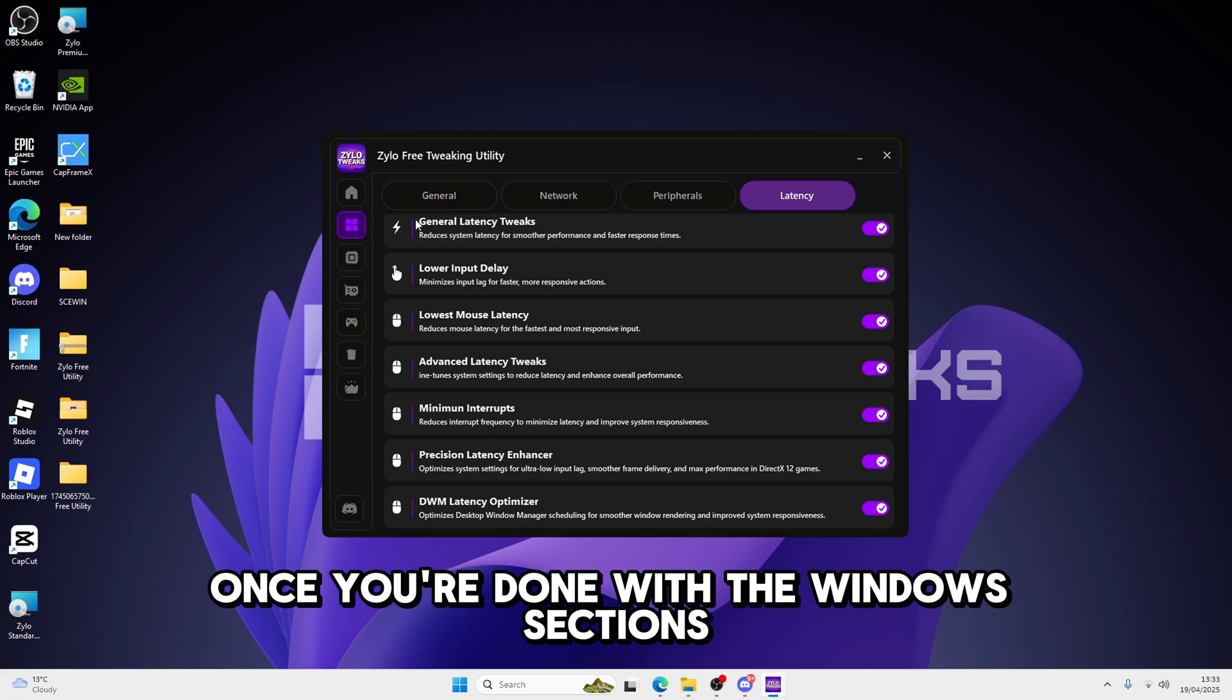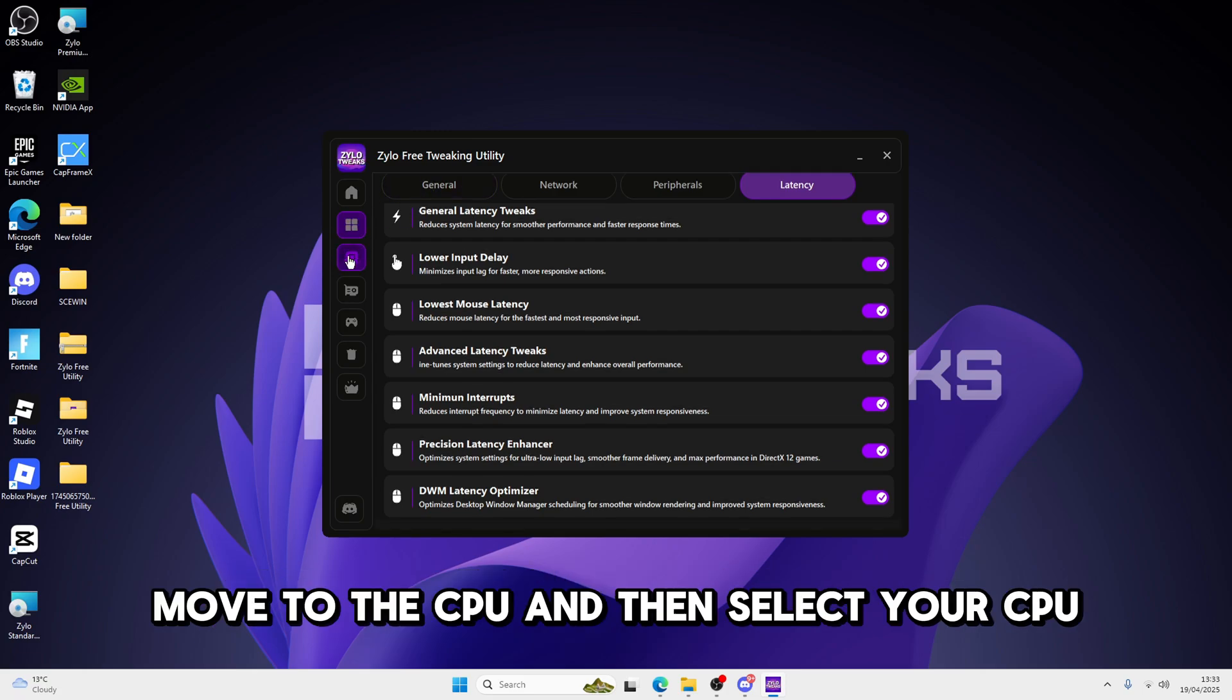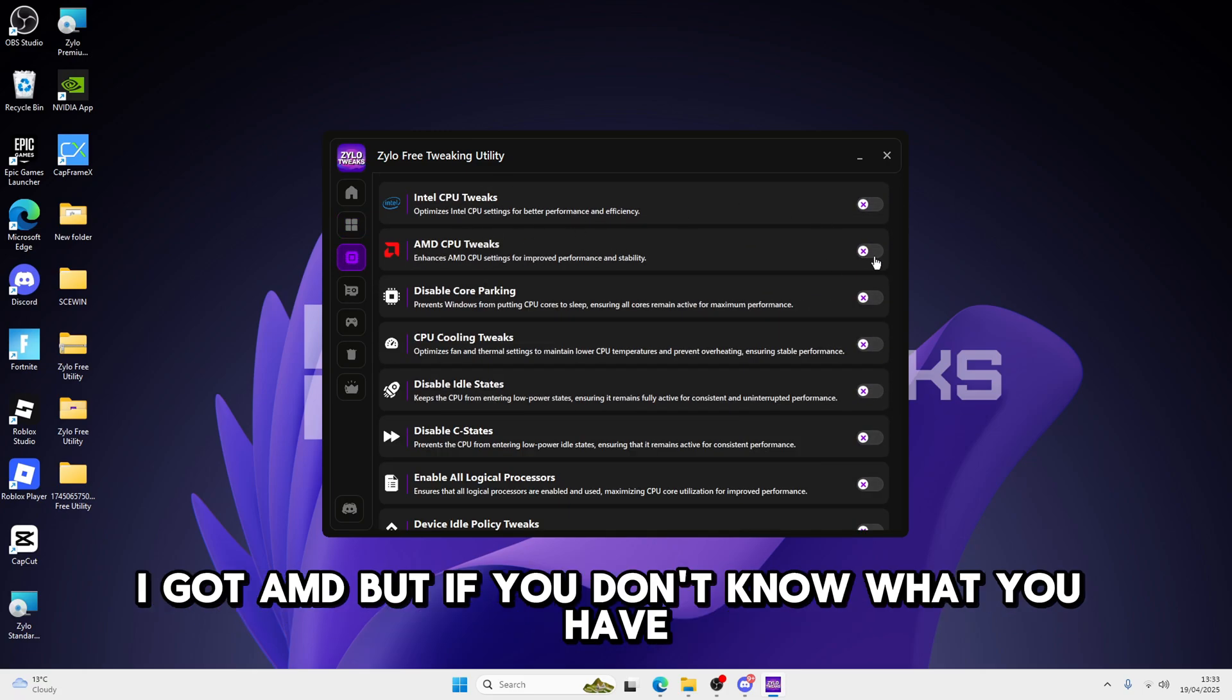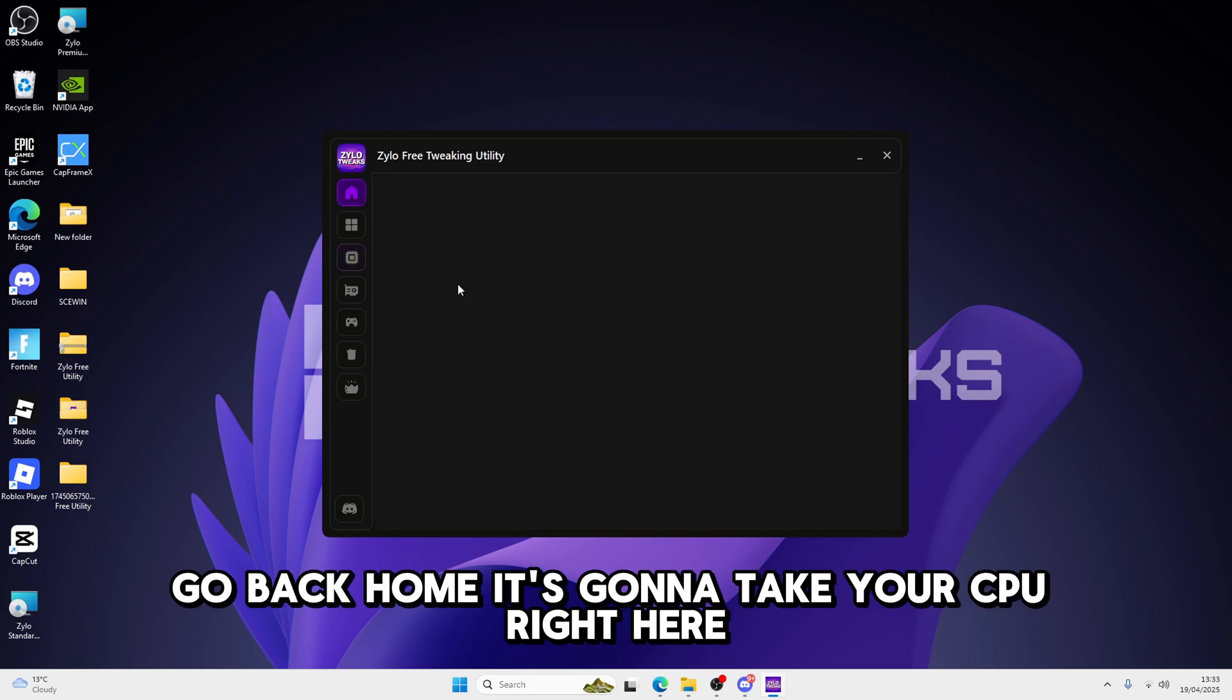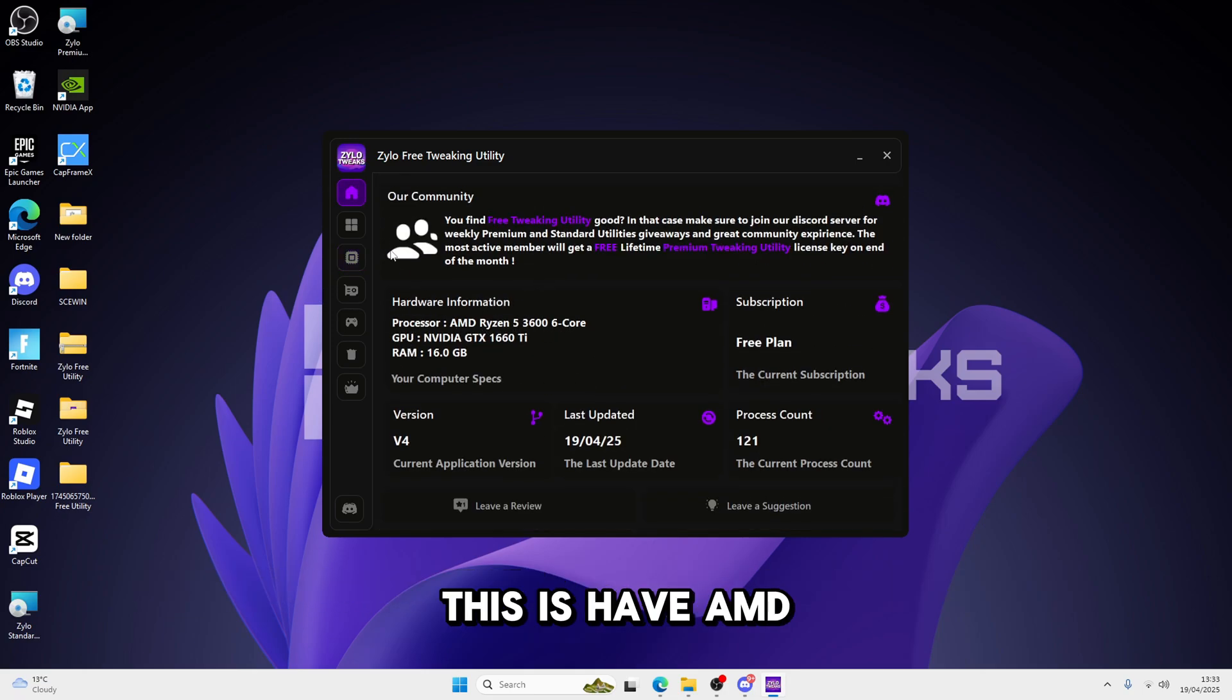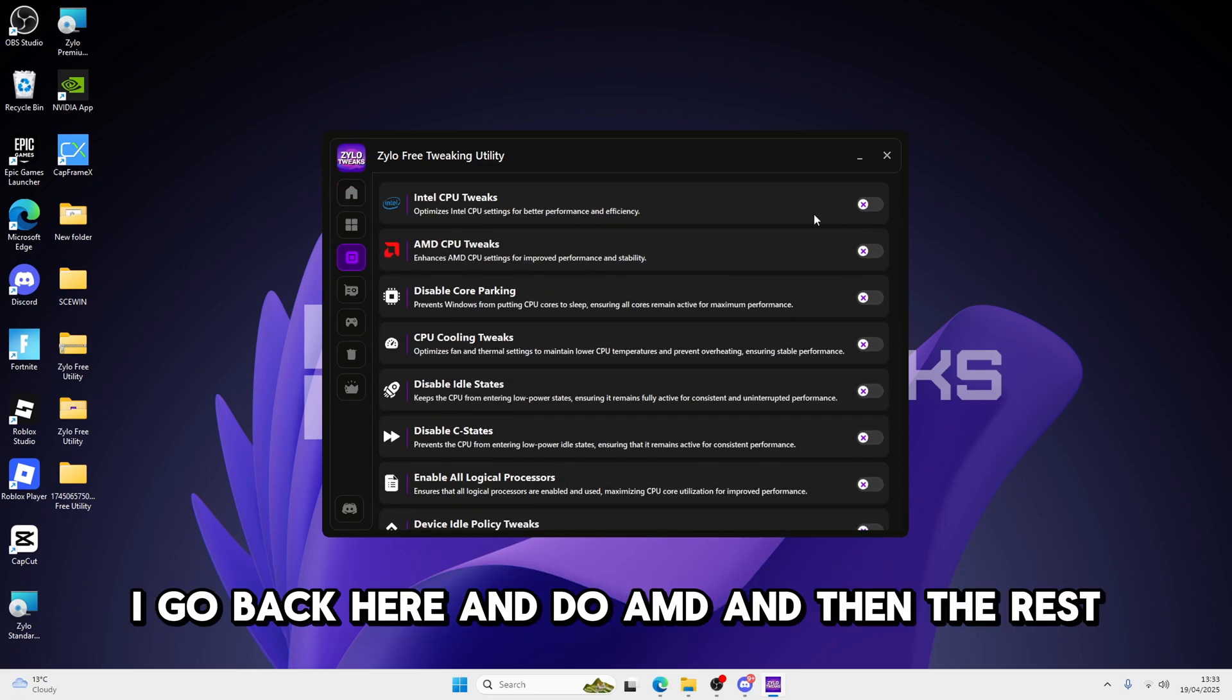Once you're done with the Windows section, move to the CPU, and then select your CPU. I've got AMD, but if you don't know what you have, go back home. Let's go to your CPU right here. I have AMD. I'll go back here, and do AMD, and then the rest.